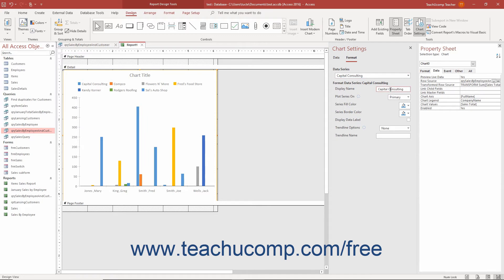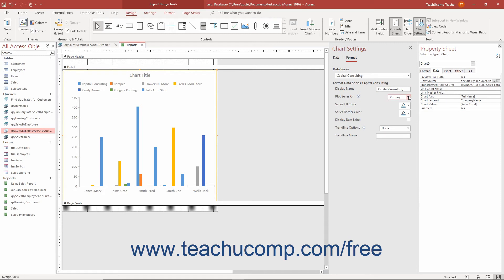If applicable, you can select whether to chart the selected series on the Primary or Secondary axis by selecting Primary or Secondary from the Plot Series On drop-down. To change the Fill color of the series, select a choice from the Series Fill color drop-down.